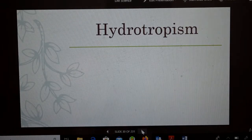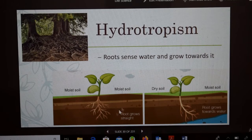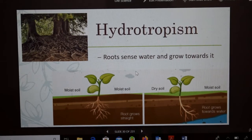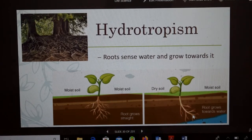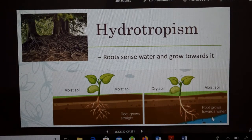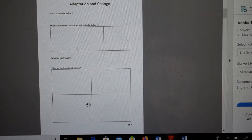The next one is hydrotropism — basically, roots sense water and grow towards it. In moist soil with plenty of water, the roots will be fine and just grow down. But if there's not a lot of water in the soil, the roots are going to sense water and grow towards it. The third box on your sheet is hydrotropism — the roots grow towards water. You can draw a little picture there as well.